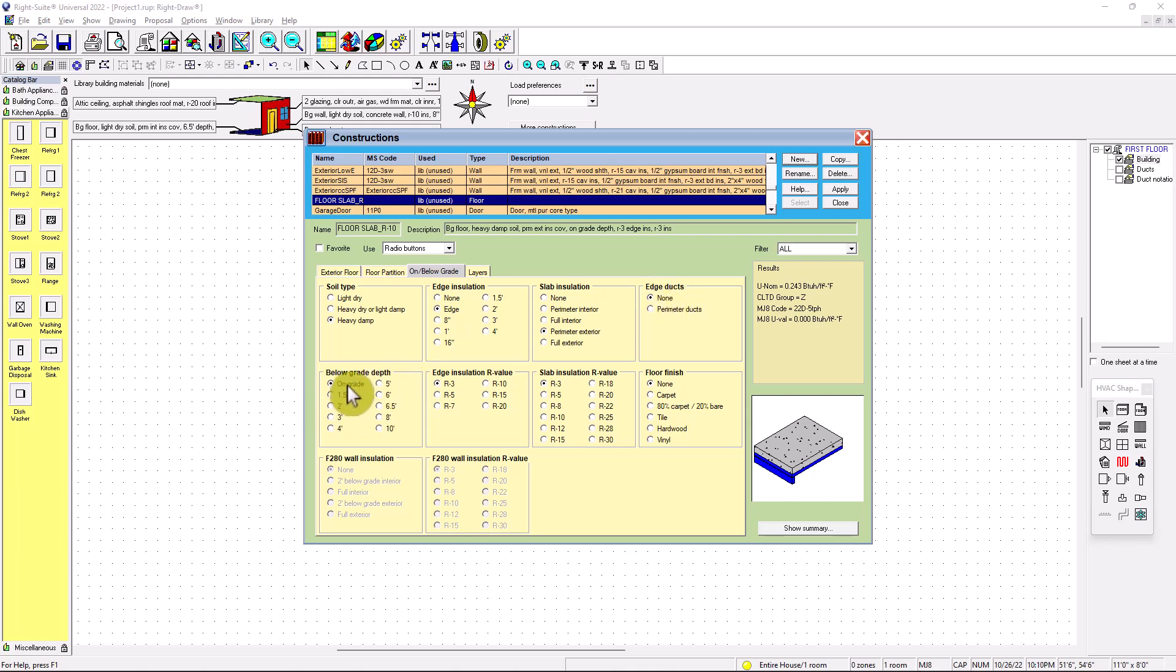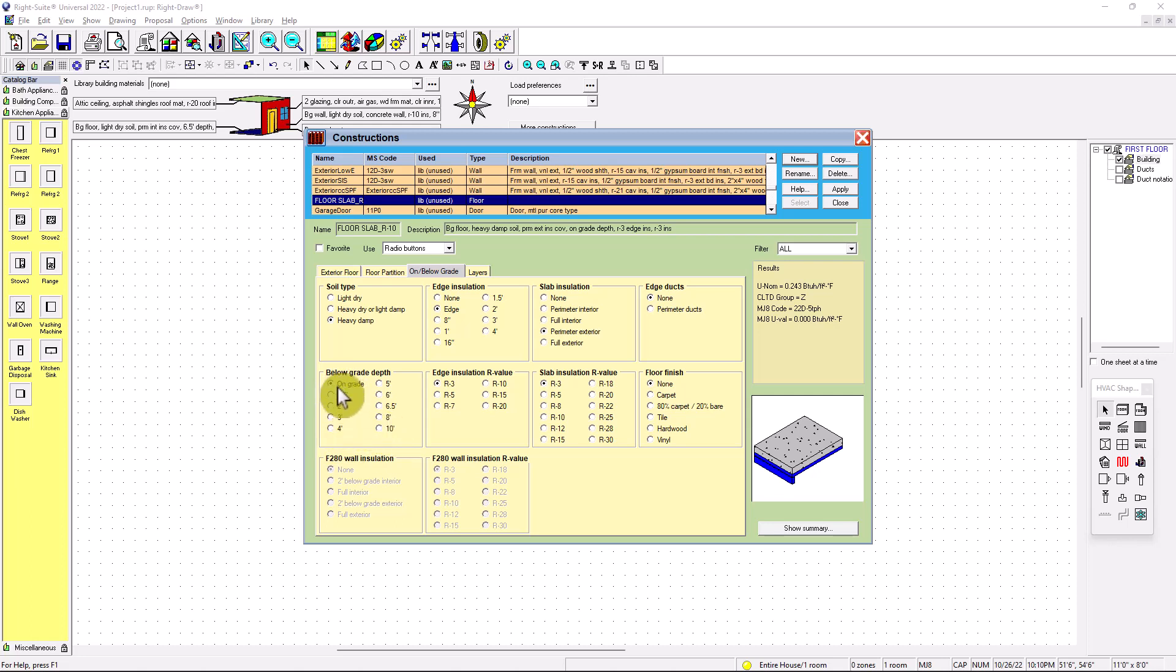And then below grade, no, it's on grade. But if you're doing for a basement, then you're going to have to put the below grade depth, 6 feet or 4, or however you consider this. If it's a crawl space, it's different. So for now, since it's on grade, we put on grade. Now for edge insulation, we're going to put R10. That's why I called it R10.